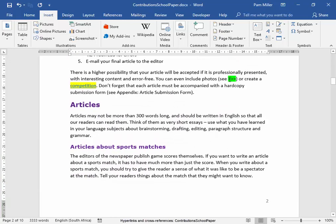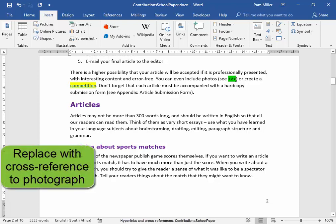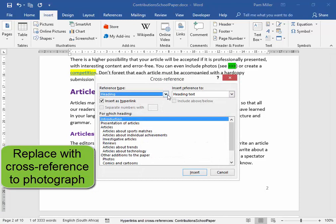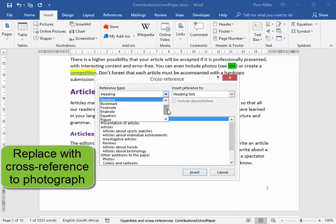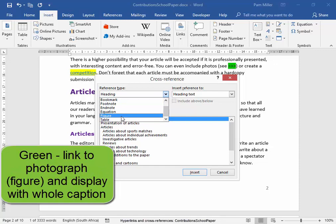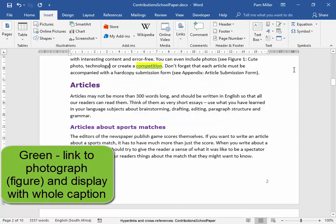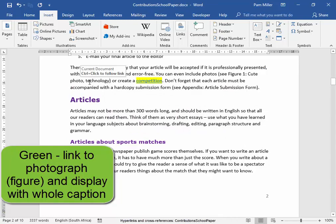Now this green — I would like to replace that green with a cross-reference to a photograph. Links, Cross-reference. Not a heading — a photograph. Now a photograph is a figure. I would like it to link to figure one, cute photo. I would like it to link as a hyperlink, and I would like the entire caption to be displayed. Now as I click there, watch what happens — yes, the whole caption is displayed.